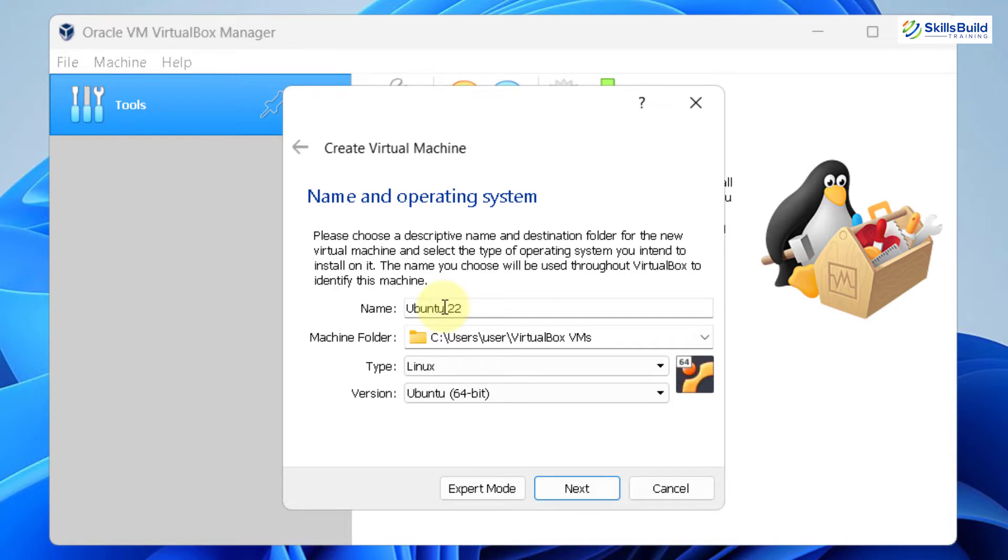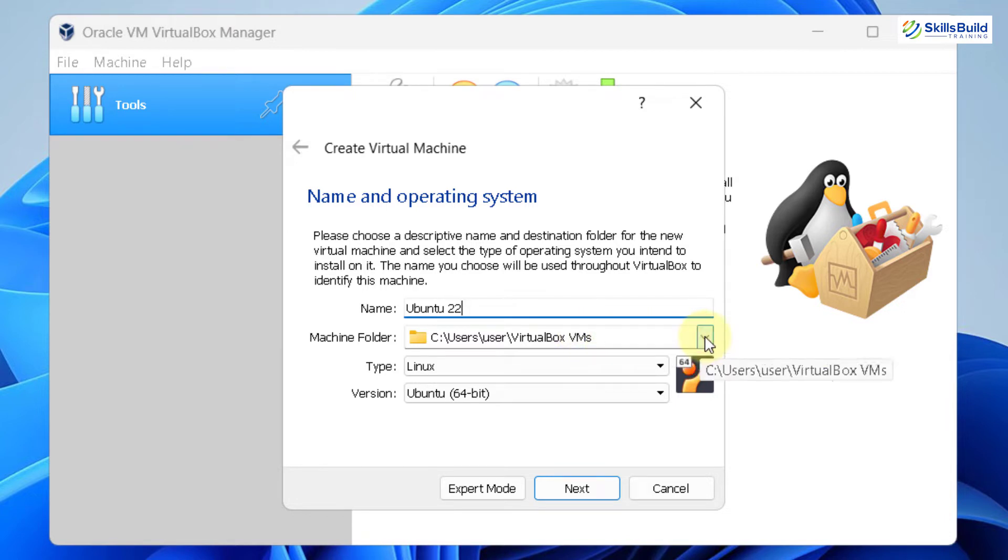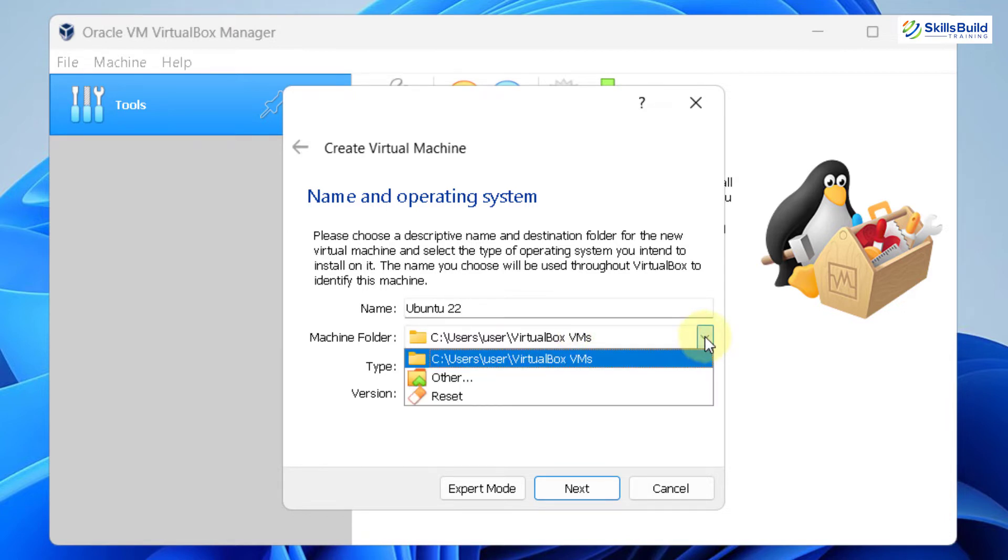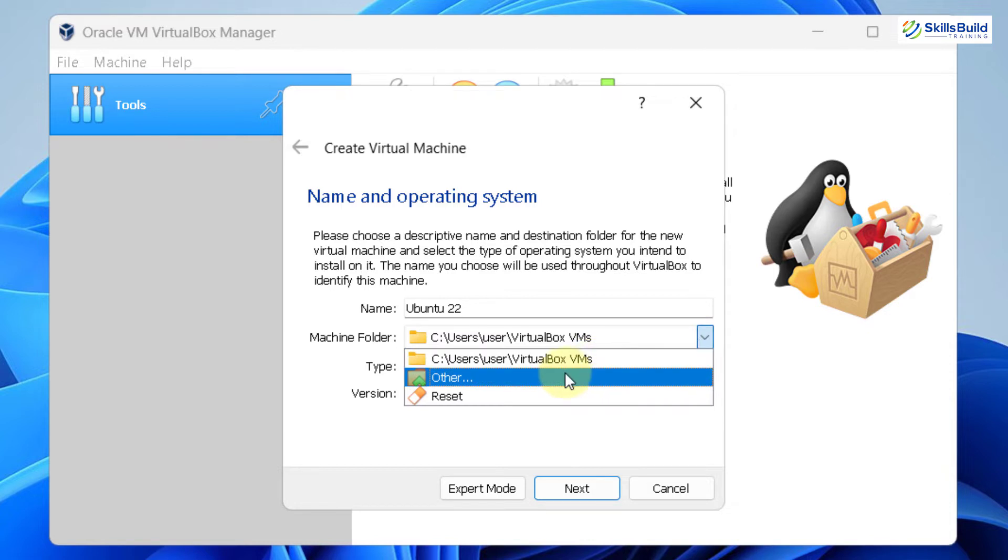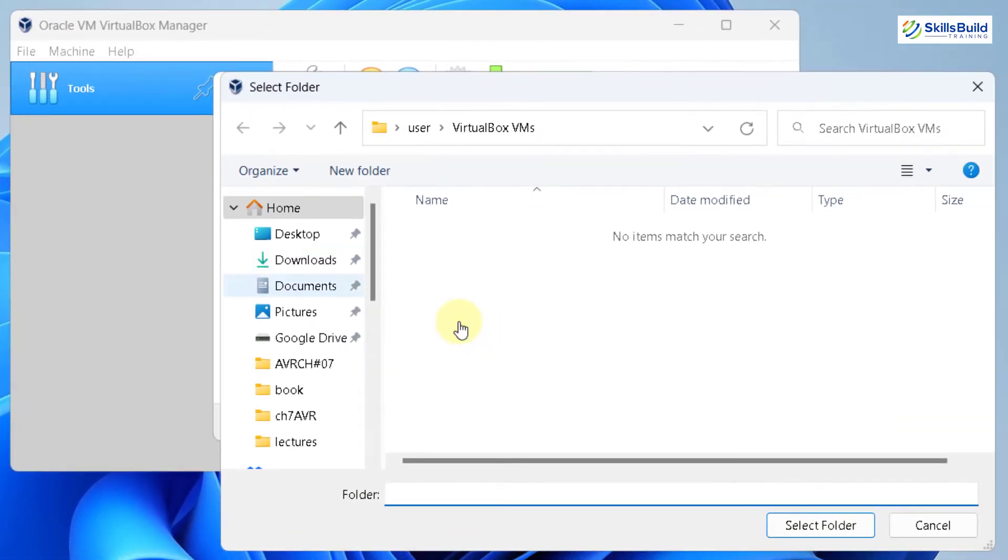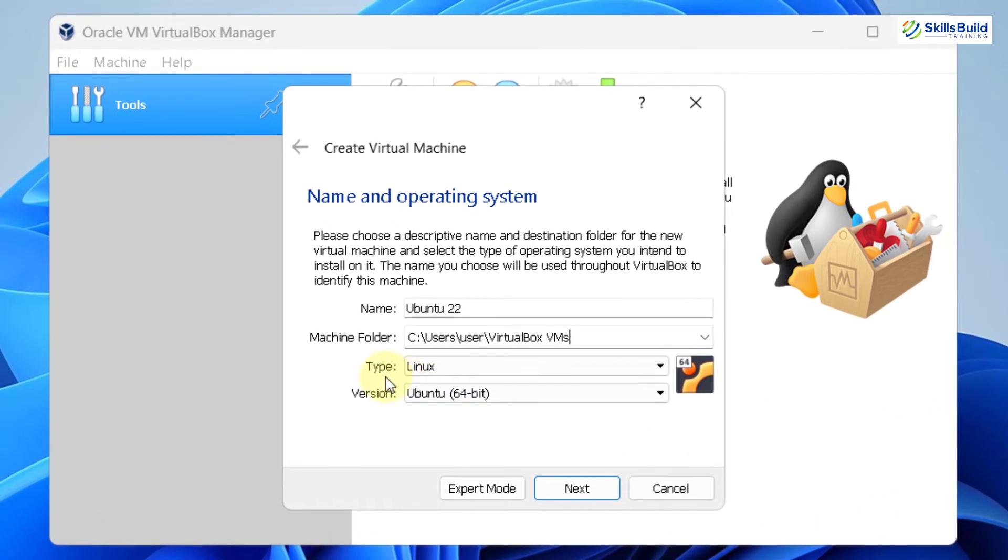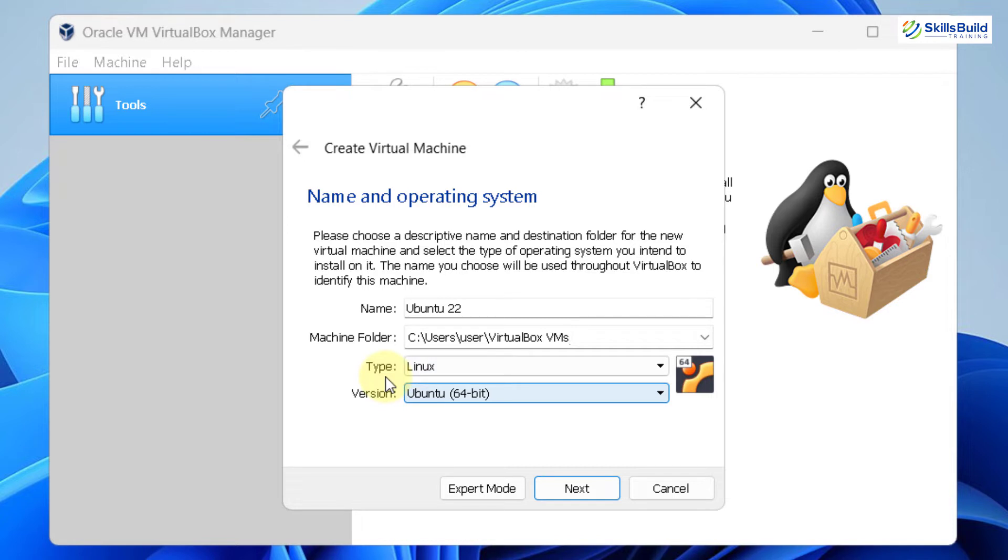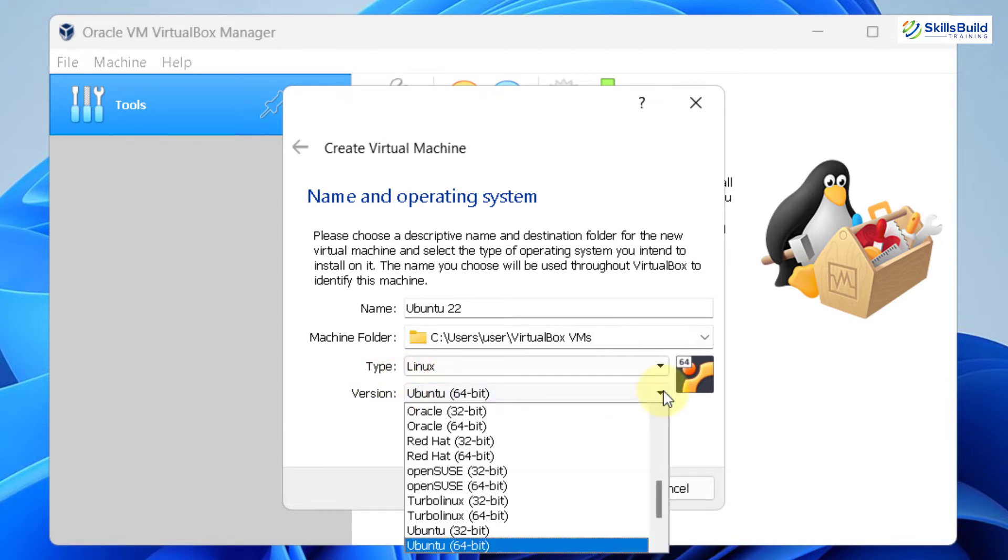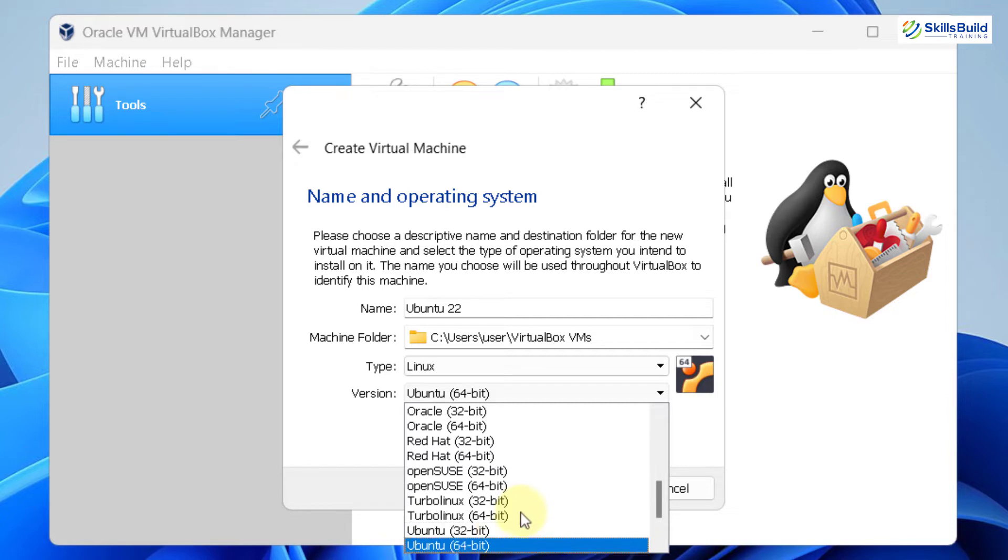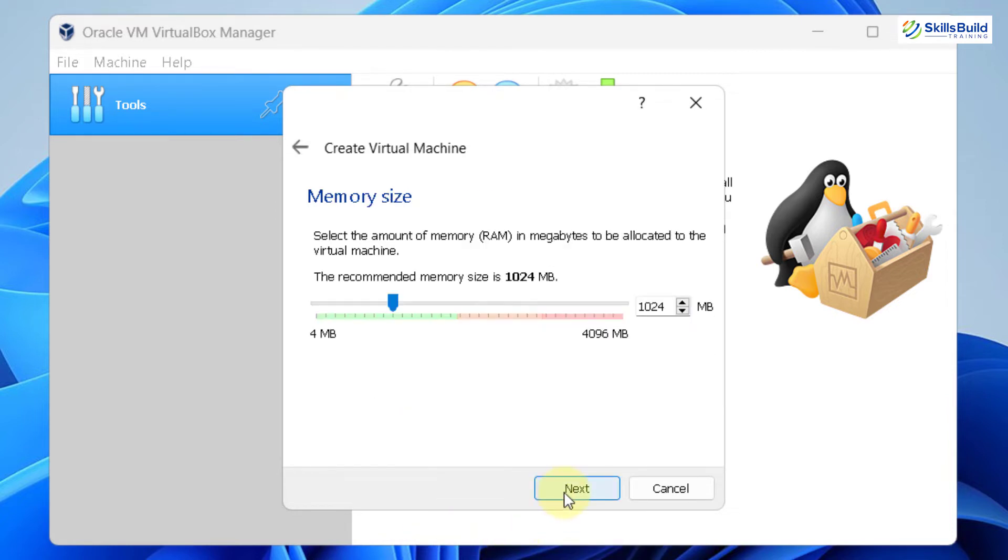You can name it anything as per your liking. After that, we have the location where this machine will get created. I'll go with the default directory. In case if you want to change it, just click on this drop down arrow and click on other. From here, you can go to any directory or any folder where you want to create this one. And as you know that Ubuntu is a Linux distribution, that is why we'll keep the type as Linux. And in terms of the version, we have to choose a version as we are using Ubuntu 64 bit. In case if you do not see this one by default, just click on this drop down arrow and look for the particular one. After that, click on next.